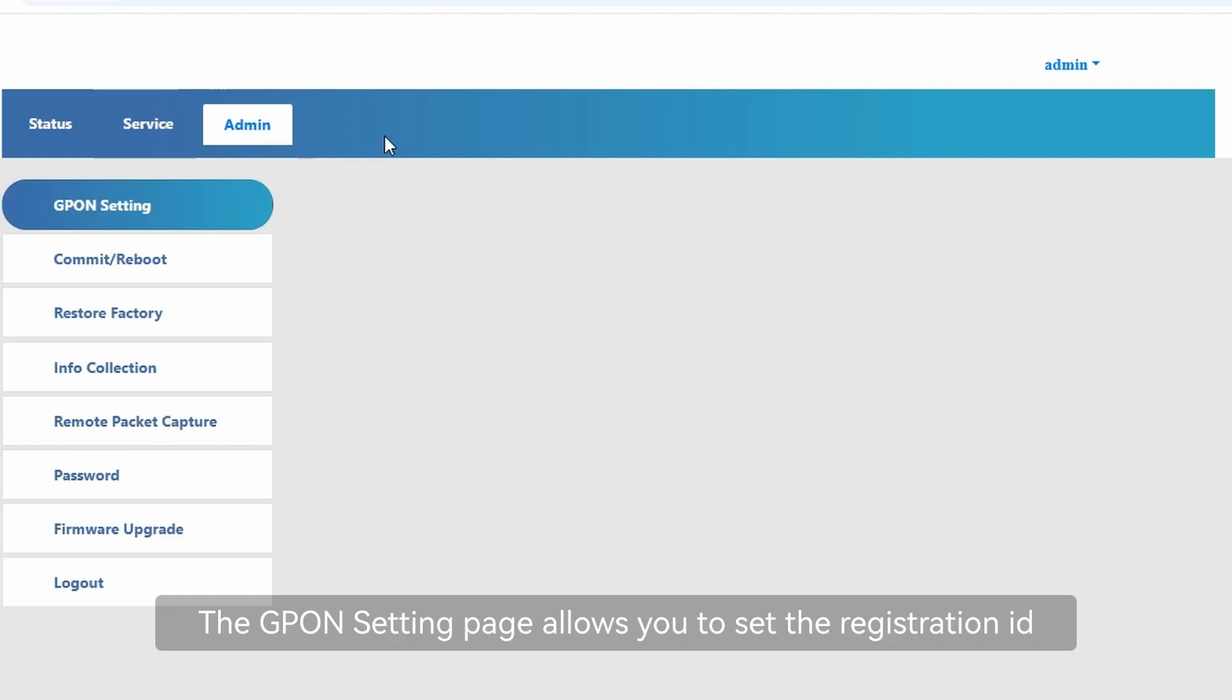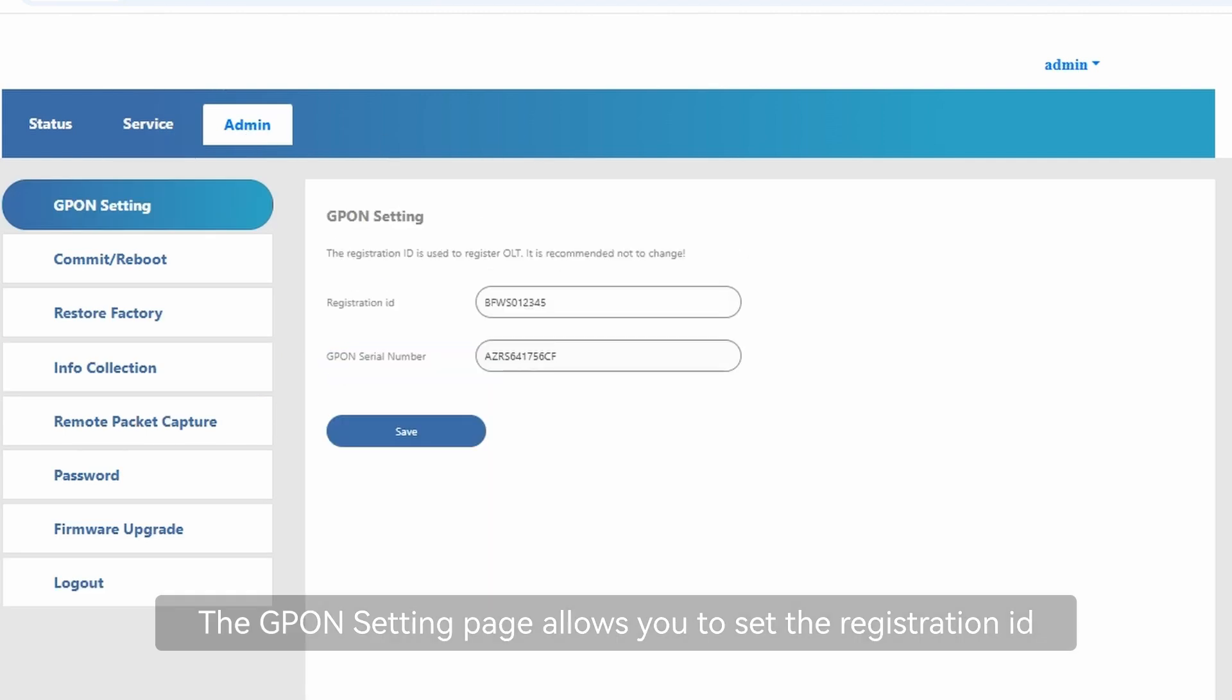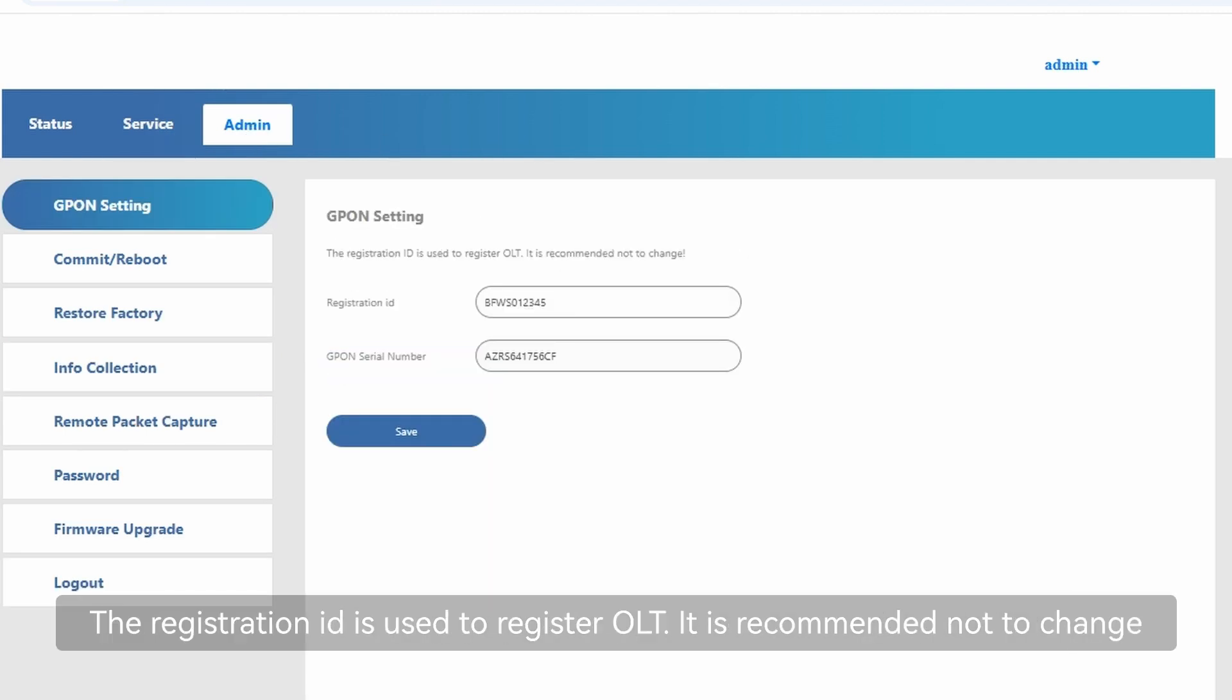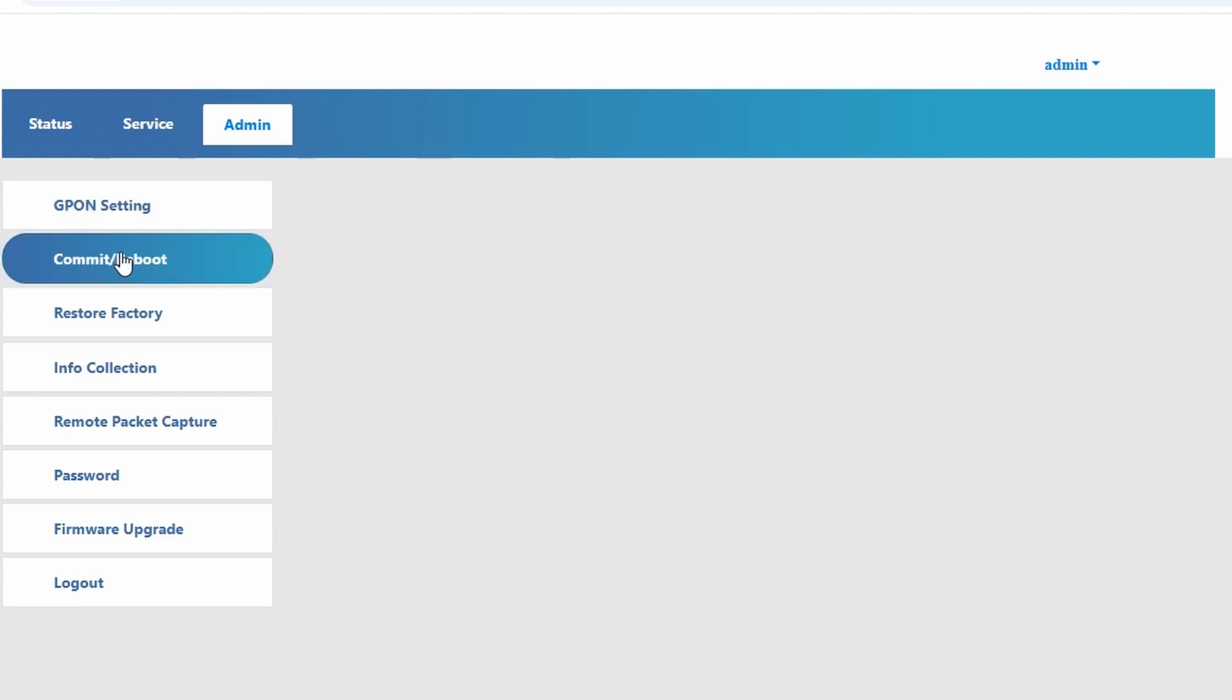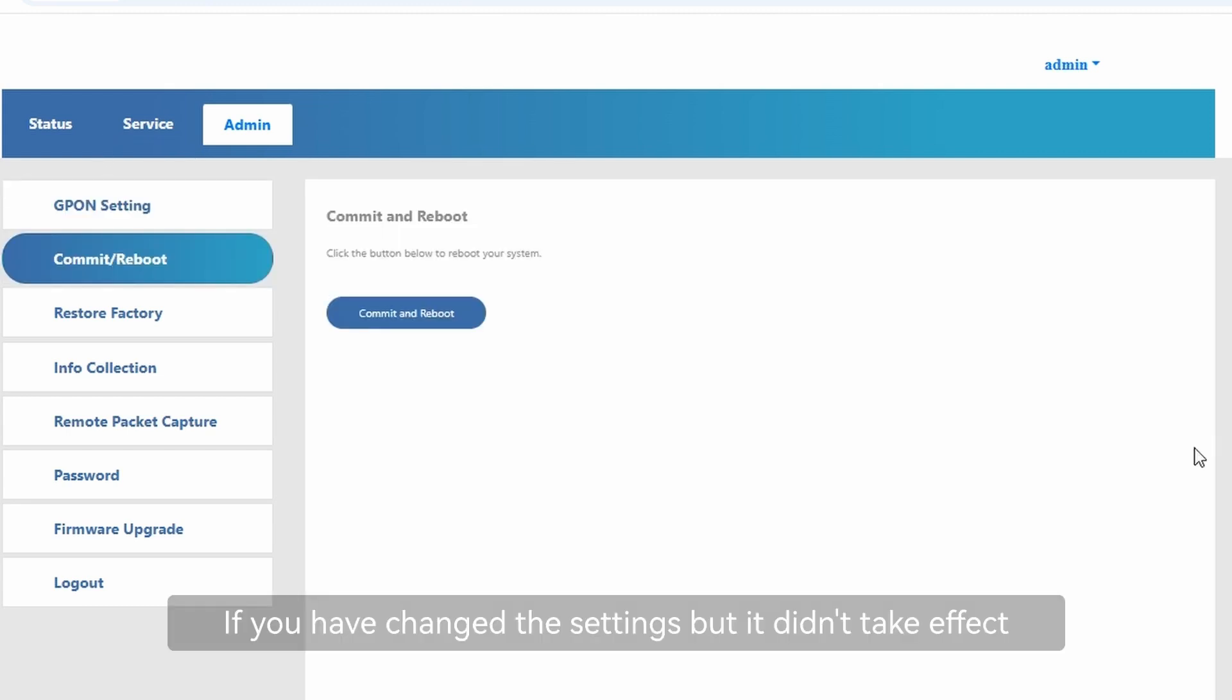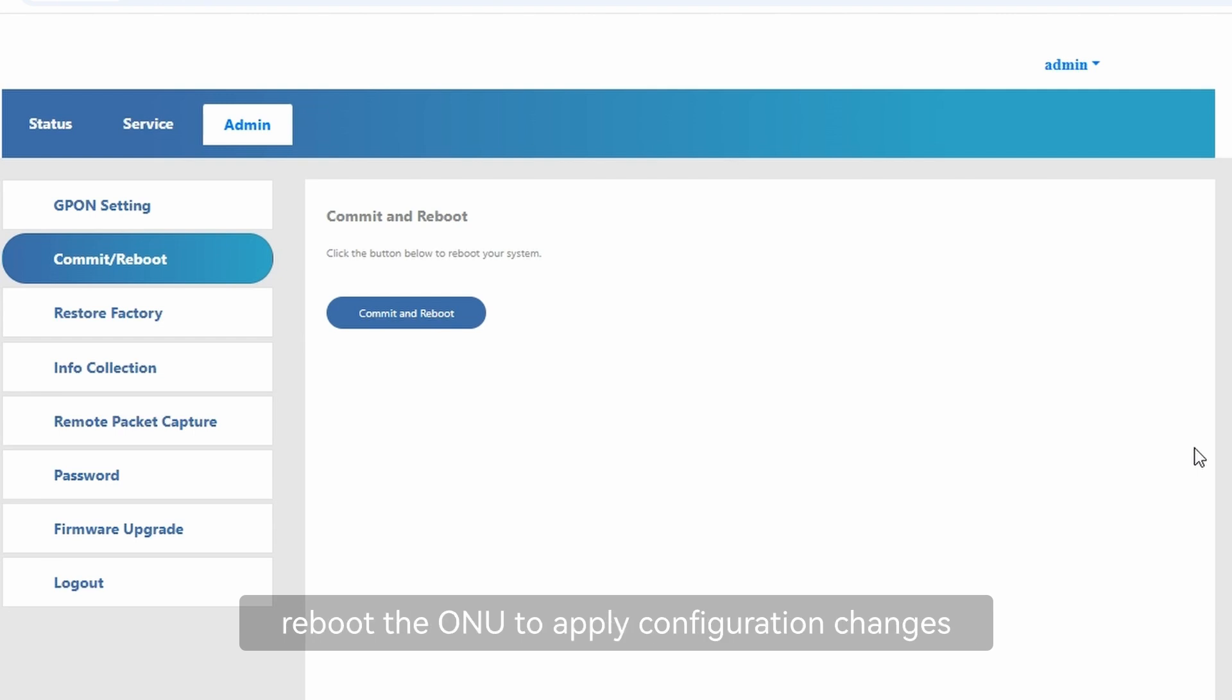The GPON setting page allows you to set the registration ID. The registration ID is used to register OLT. It is recommended not to change. If you have changed the settings but it didn't take effect, reboot the ONU to apply configuration changes.